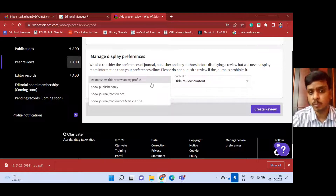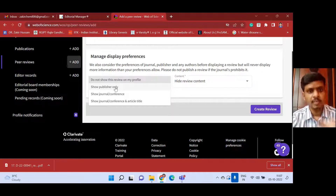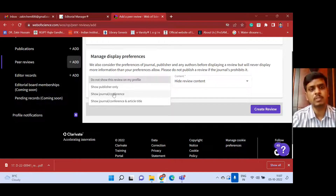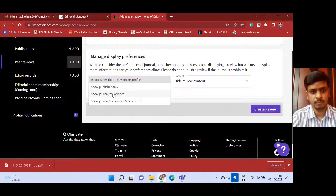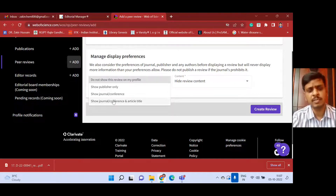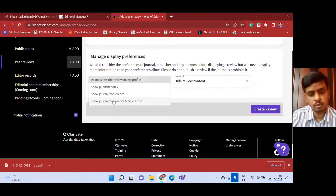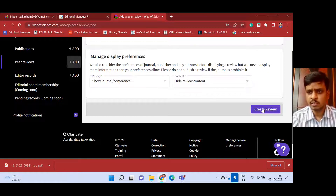After writing here, you select whether this peer review should be visible on your profile or not. If you choose 'Do not show this review on my profile,' it will not be shown to other members, but will be shown to you. If you choose 'Show publisher only,' for example if you are reviewing for Elsevier, Springer, or ACS, only that publisher will see it. If you choose 'Journal or Conference,' the journal title to which you have performed a peer review will be shown. The next option, 'Show journal/conference and article title,' will show everything to others. I usually go with the third option - Show Journal or Conference - then click Create Review.